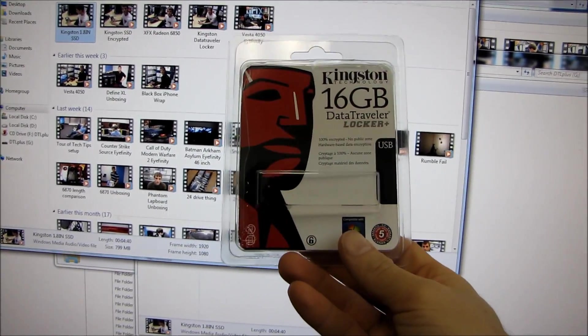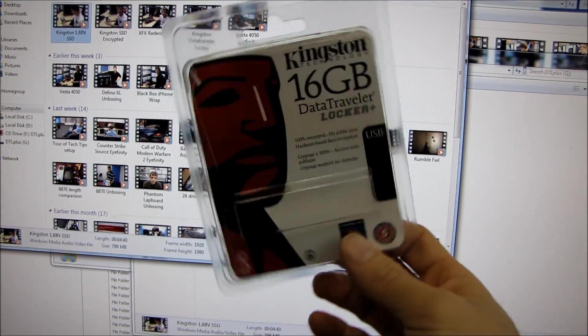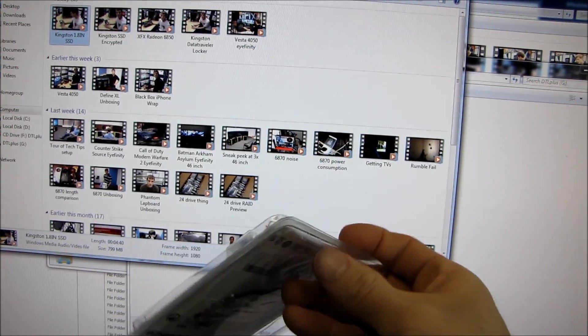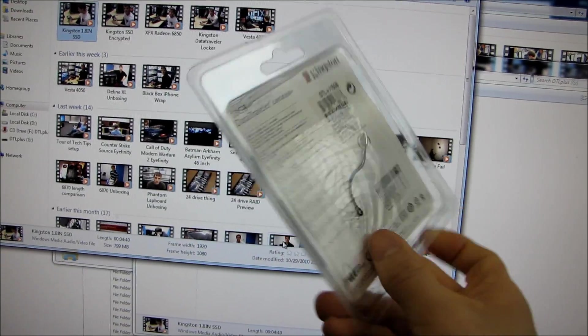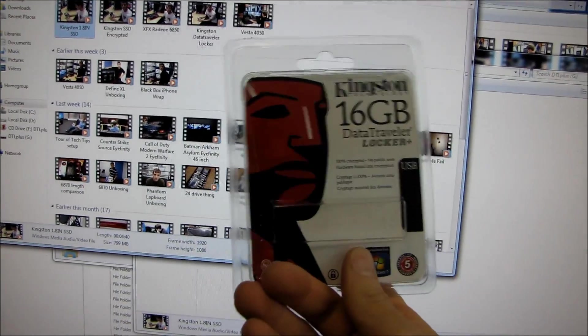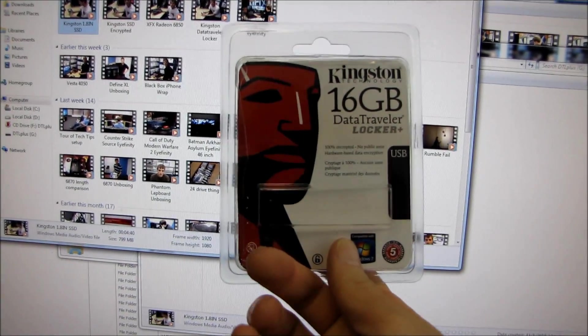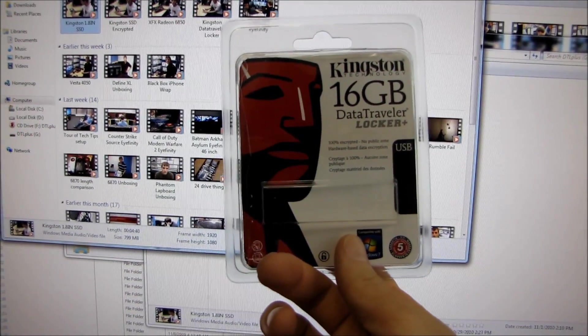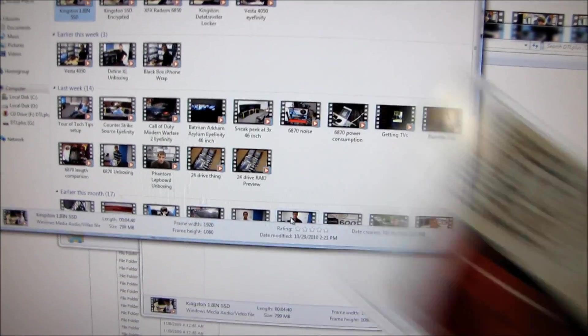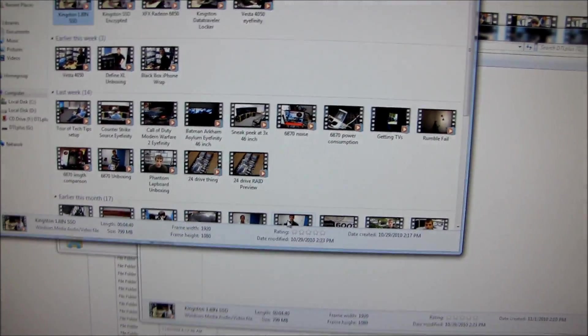It's going to be arbitrary, but I'm going to pick one winner. And they will win a 16GB Data Traveler Locker Plus. So that's pretty cool, right? Leave a comment.